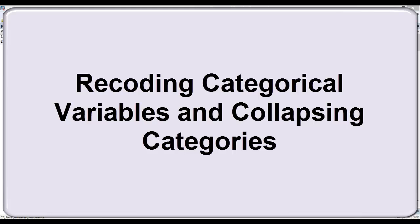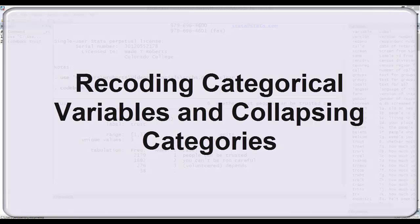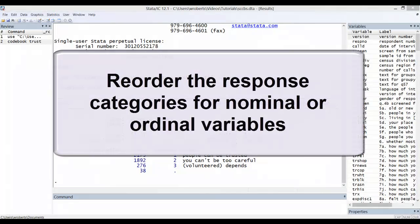In this video I want to show you how to recode categorical variables in this data, a very useful function. You may find yourself needing to do this for a couple of reasons.